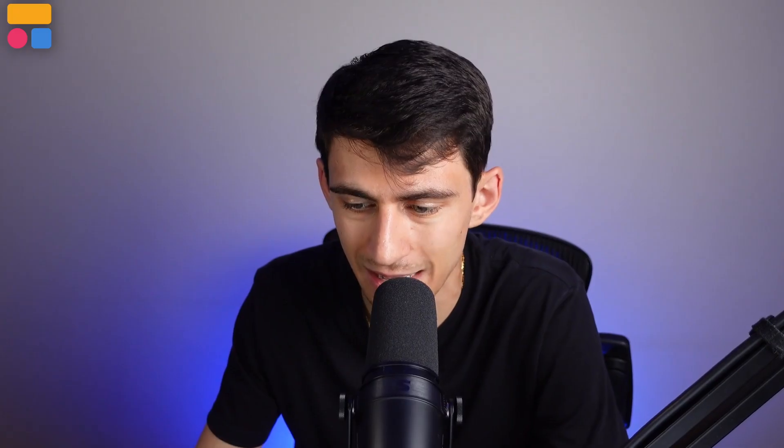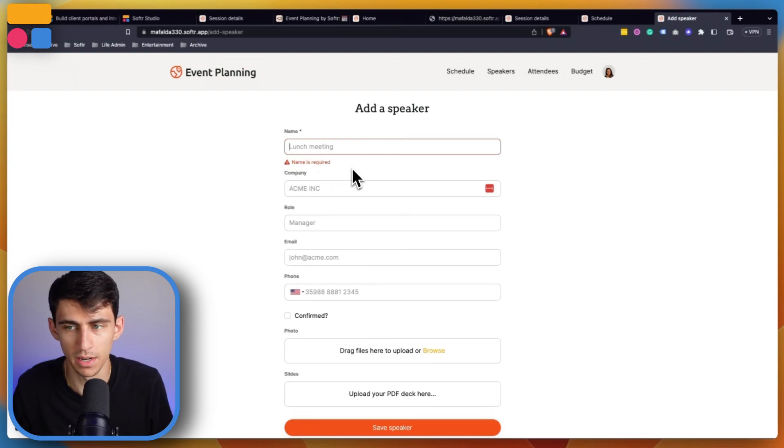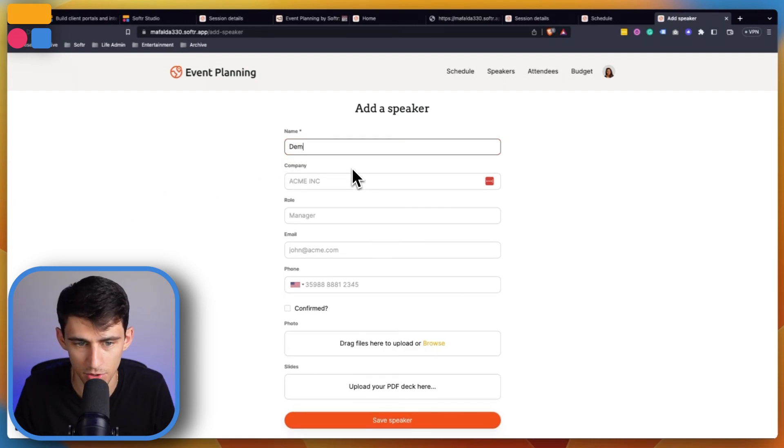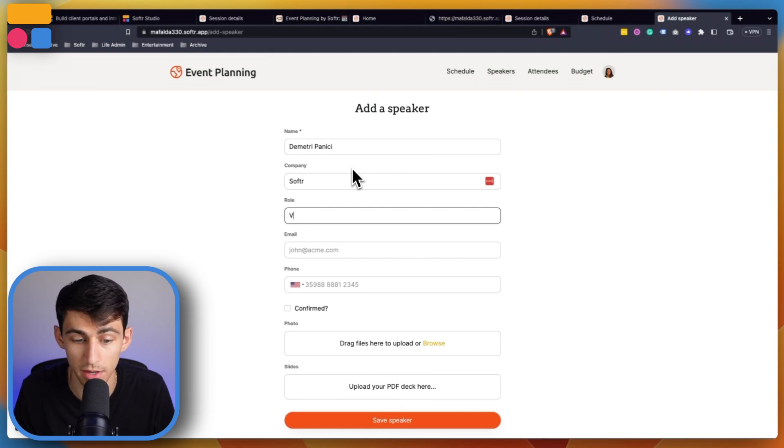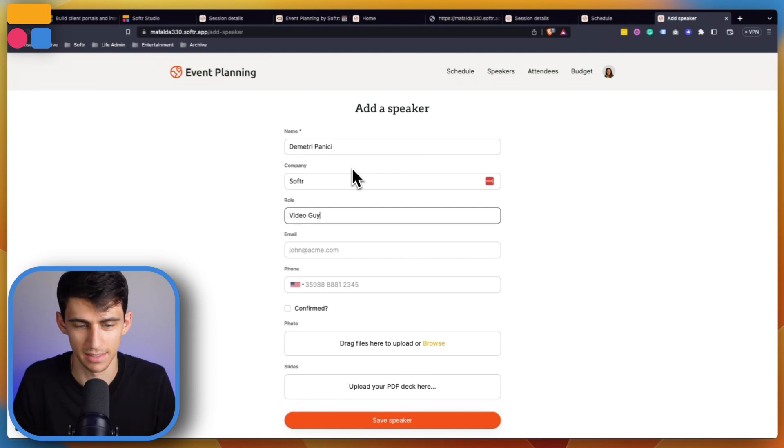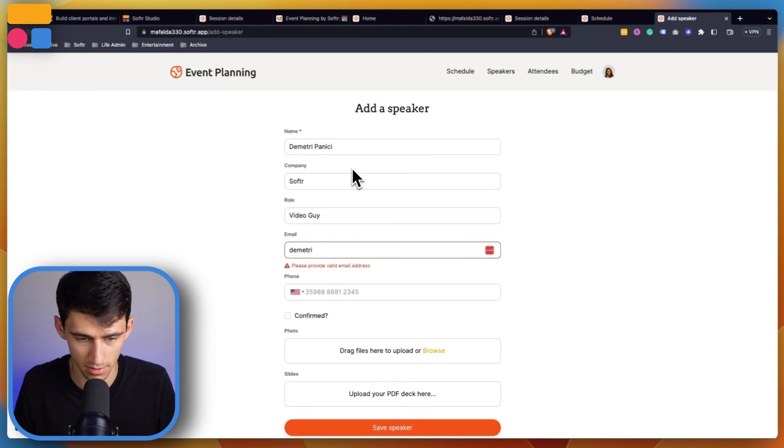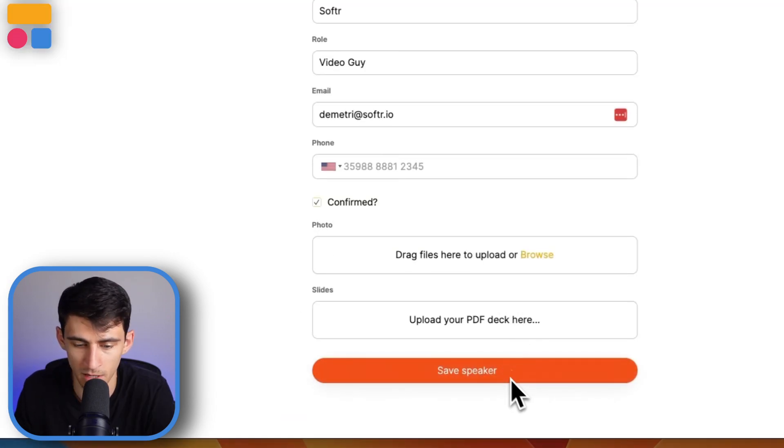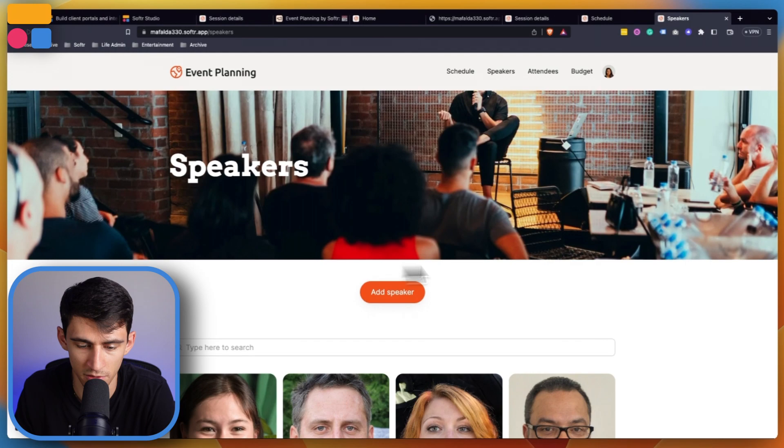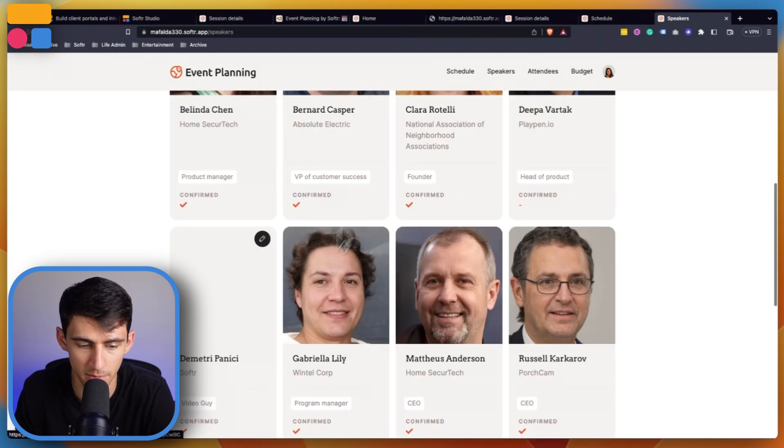Now when someone would submit a speaker, it would add to here rather than anywhere else. For example, say I put the name Dimitri Panichi, I'm from Softr, my role is video guy, then I put some basic information, make it so I'm confirmed, and save it as a speaker.